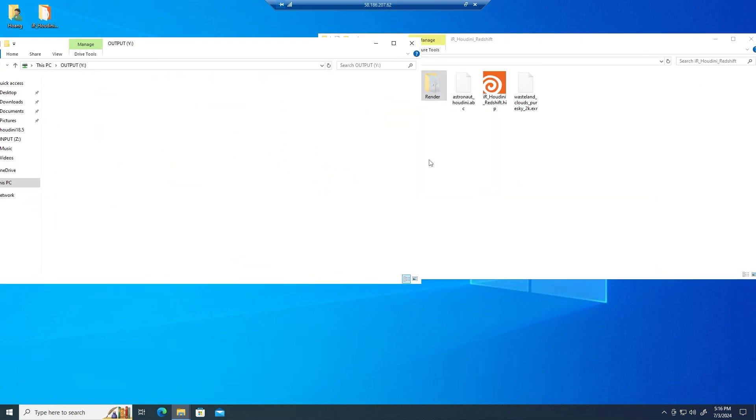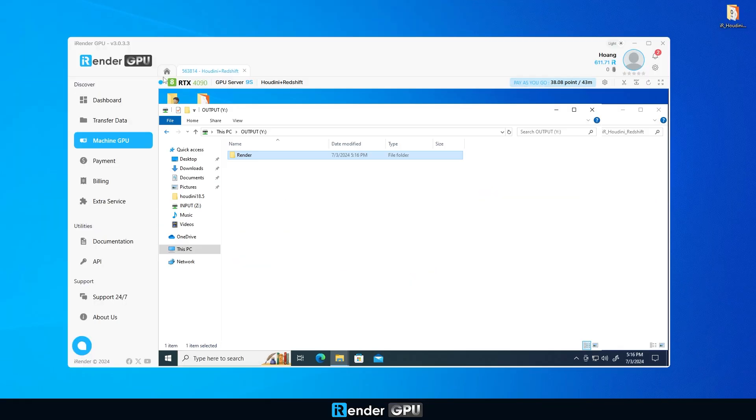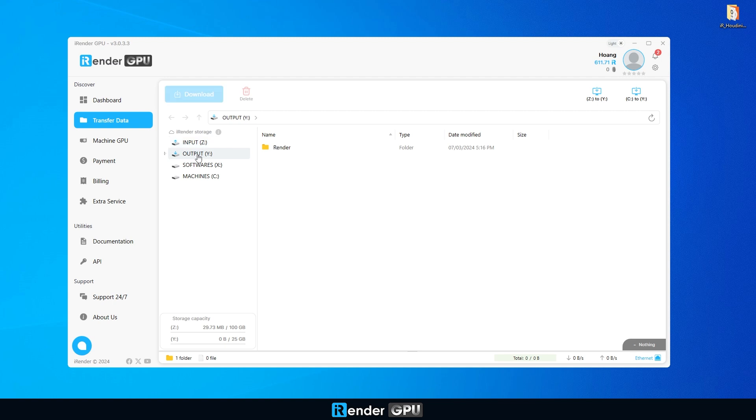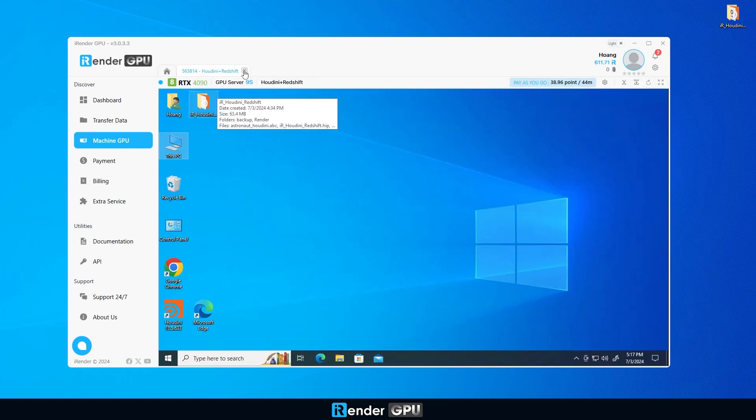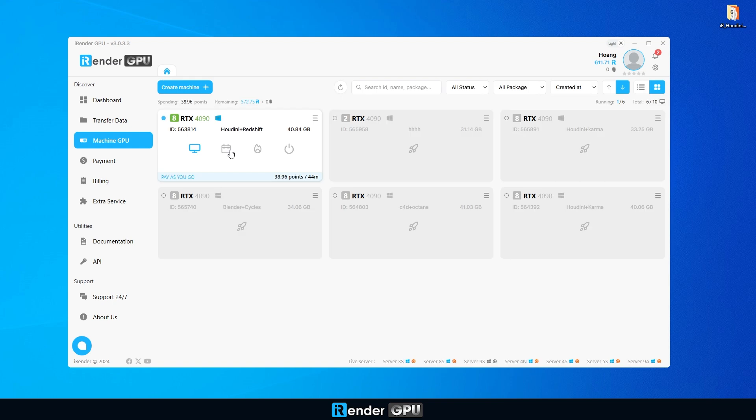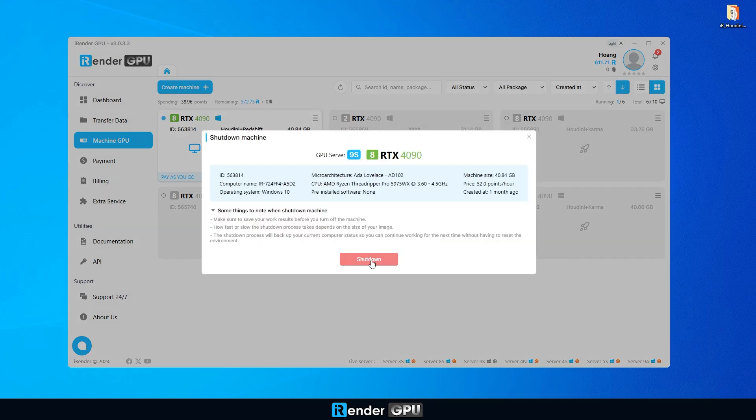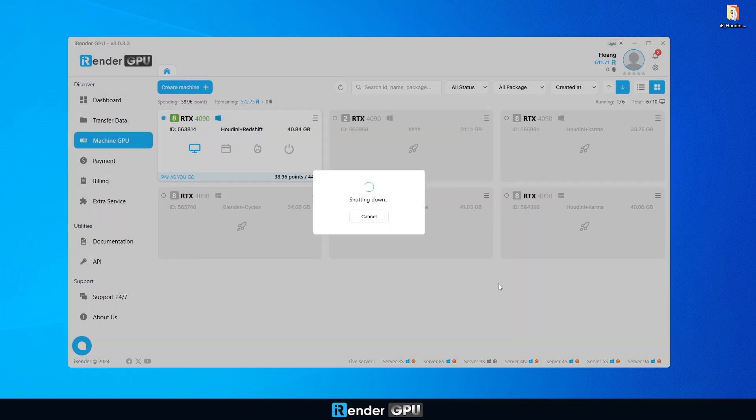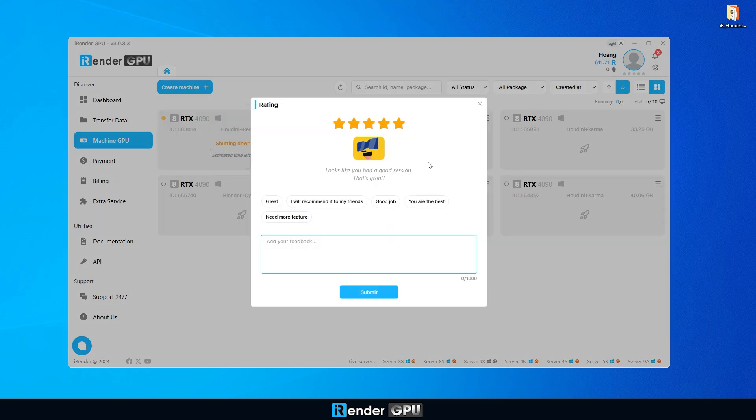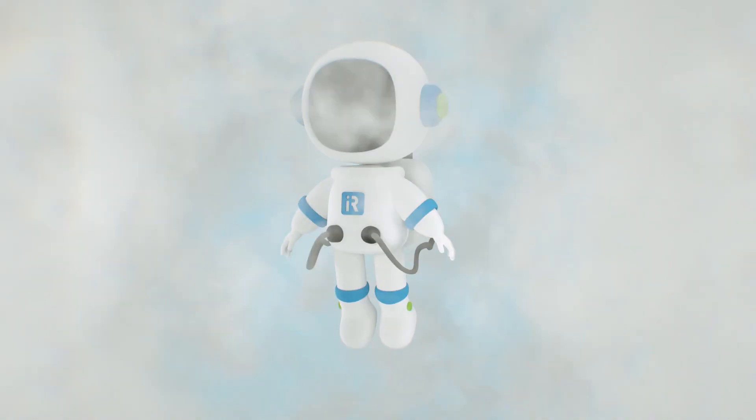Then navigate back to transfer data and download your results. Lastly, don't forget to shut down the machine. In a much shorter time, our project is fully rendered and looks absolutely stunning.